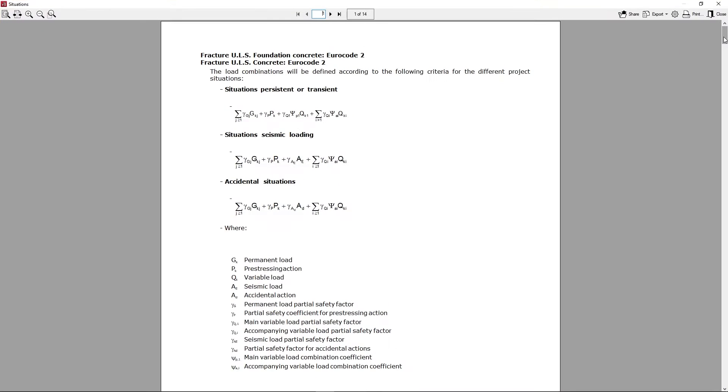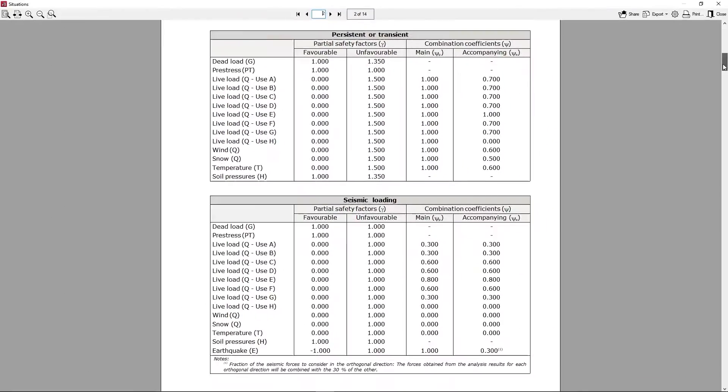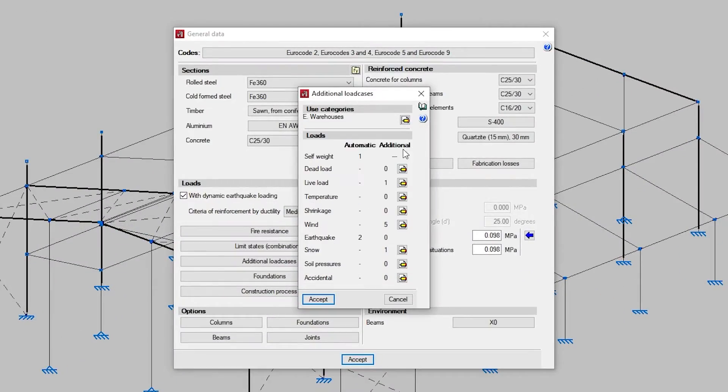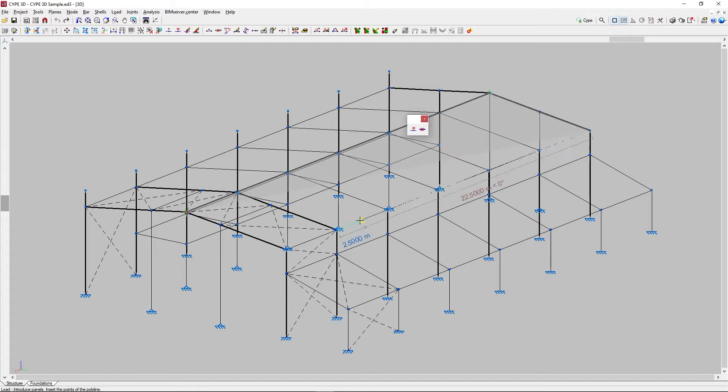We set the limit states for each material, the load cases and load case combinations and enter loads on nodes, bars and surface loads.